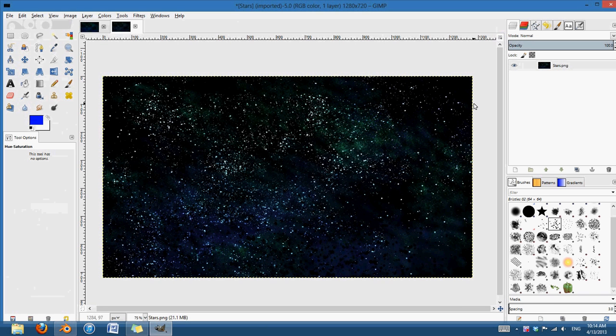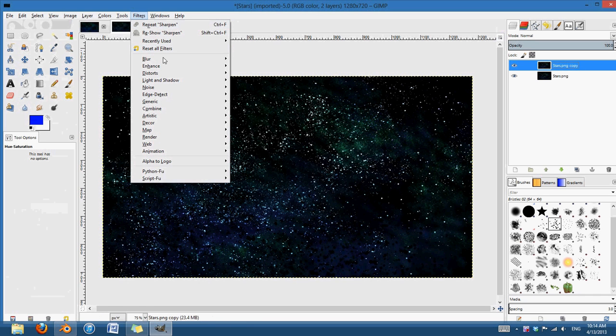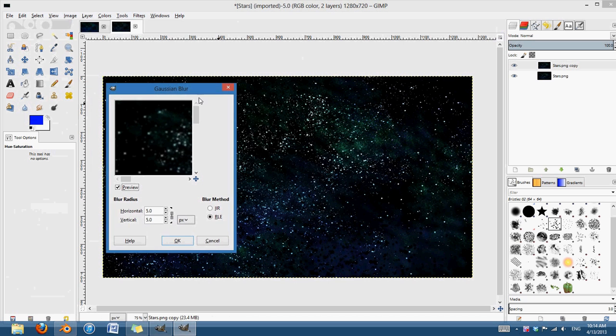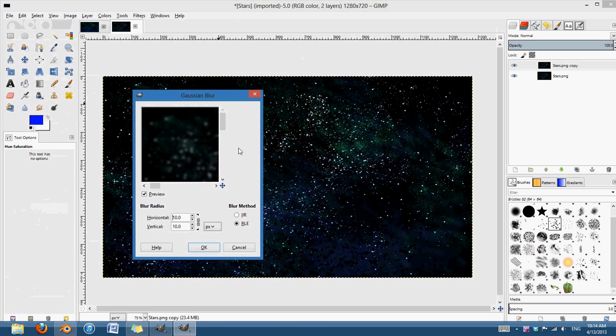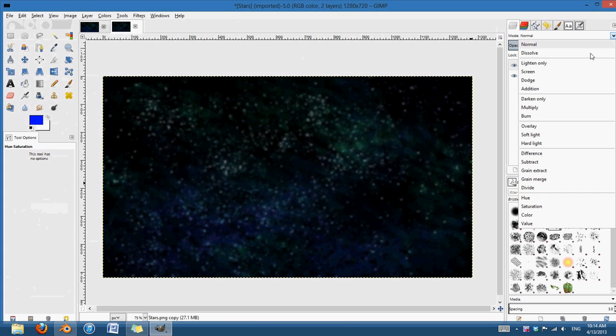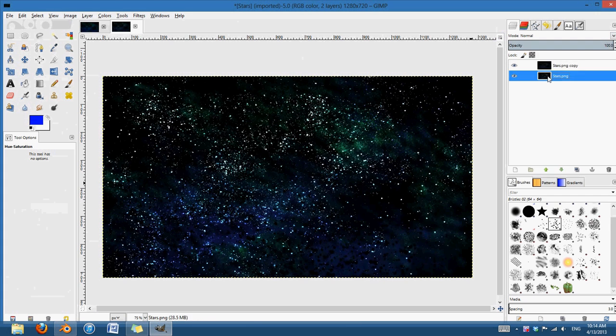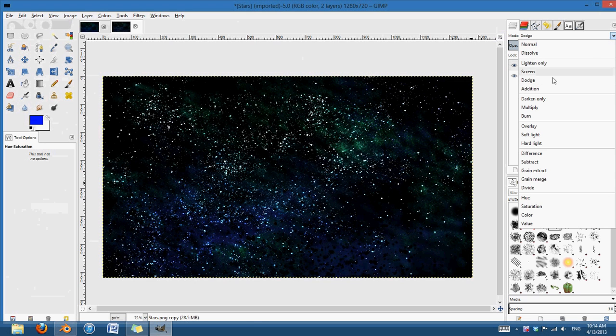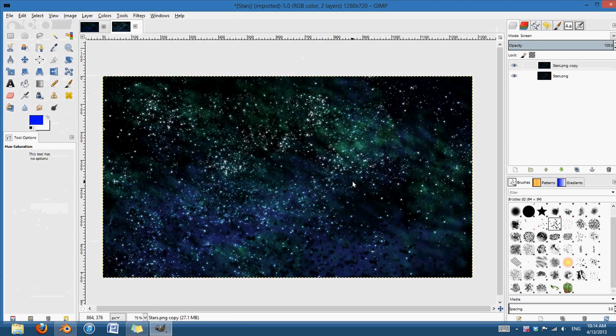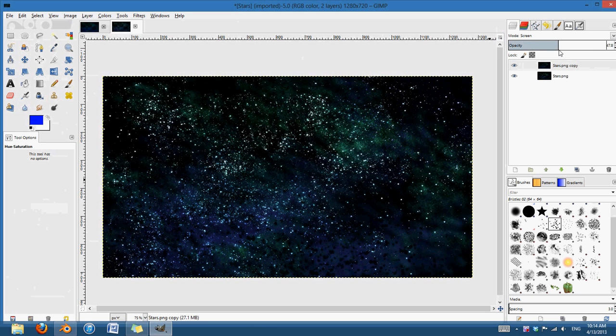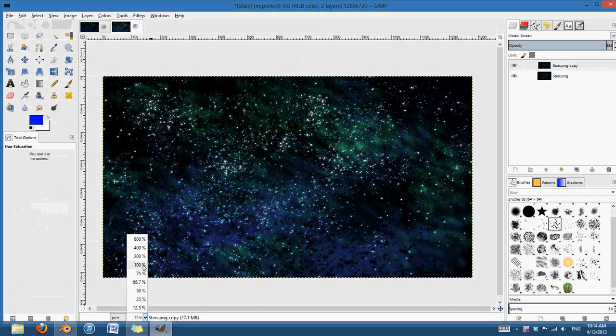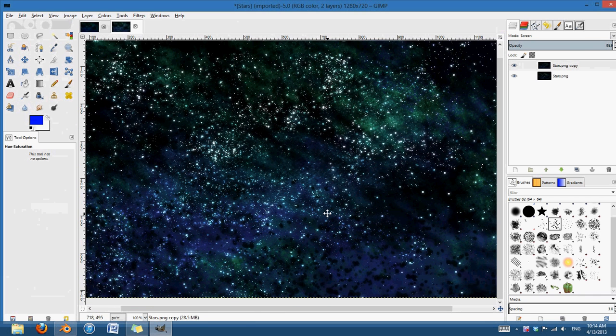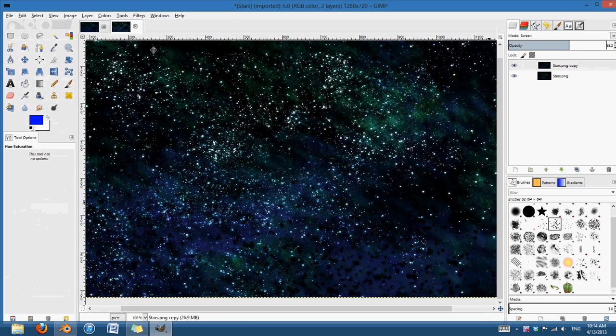One thing that you can do is copy this, go to filter and blur gaussian blur. Blur it maybe, let's say 10 times. And turn that back to, oh, that's not what I wanted. Turn that back to screen. So it just has a little bit of a glow to it. And you can turn down the opacity to change the amount if you'd like. But you can see that if you zoom in here, that you get this nice glow around some of those stars, which looks pretty good.